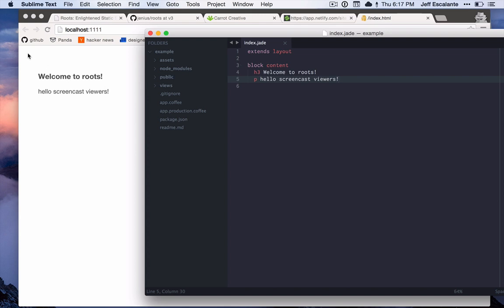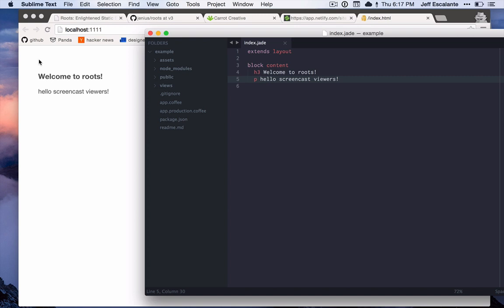You probably saw a little quick flash of a black thing up here in the corner. This is a loader - the site compiled so fast that it didn't even get to show the loader for very long because it's a small site. But with larger sites it can take a couple of seconds to compile, so it's nice to know that something is in progress while you're looking at the page.